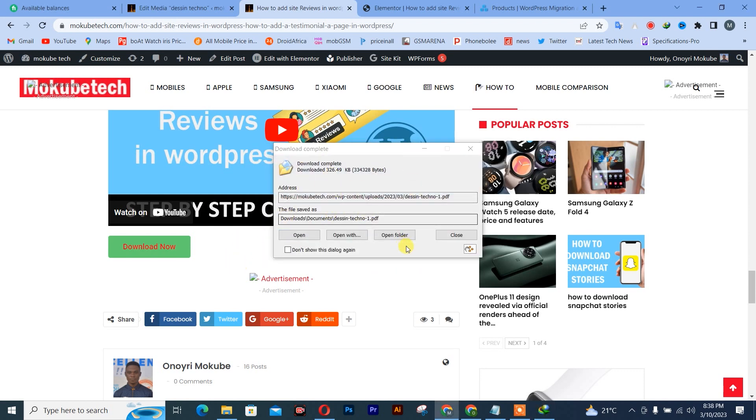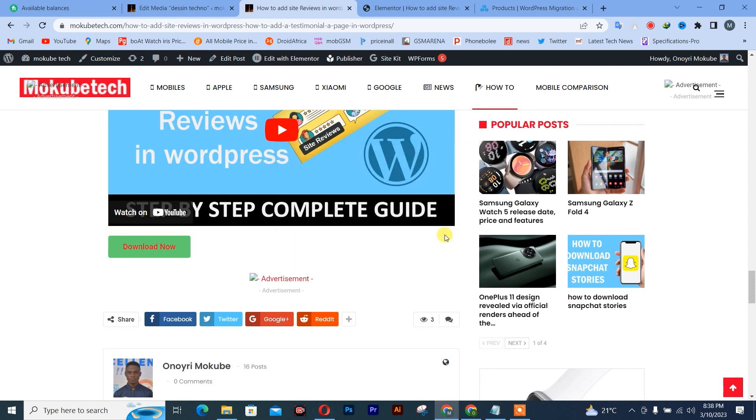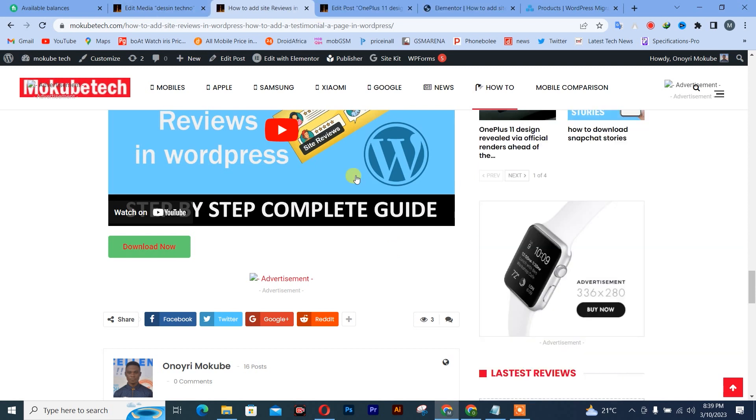This is actually the way you actually add a download button in your WordPress website. Thank you guys for watching. Don't forget to leave your comment in the comment section below. We love you all. See you in the next tutorial. Peace.